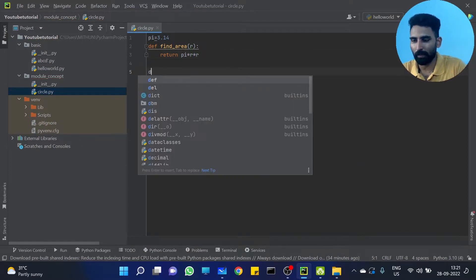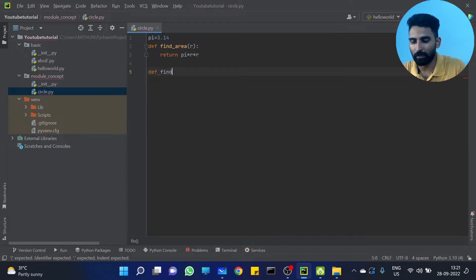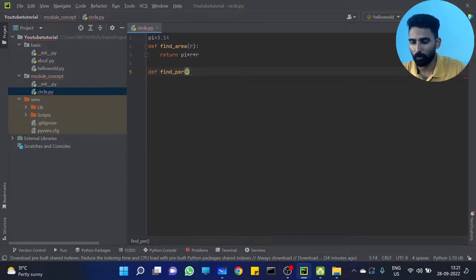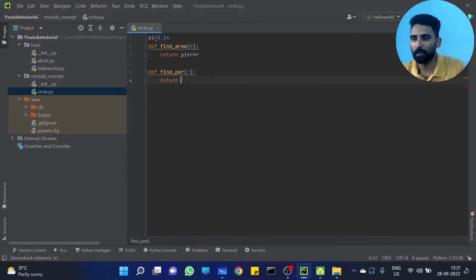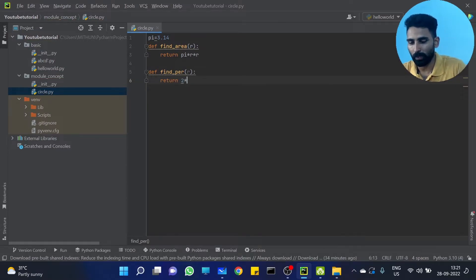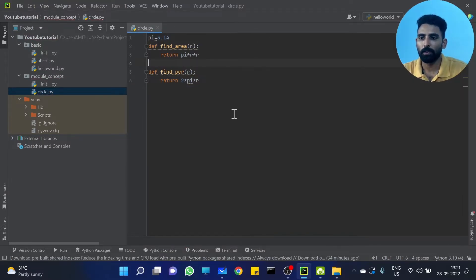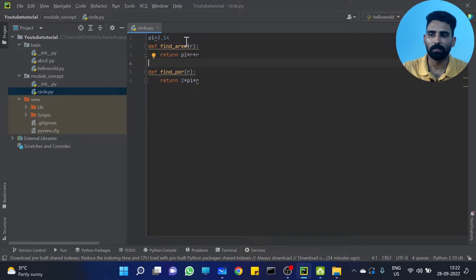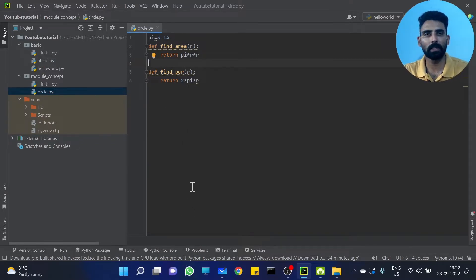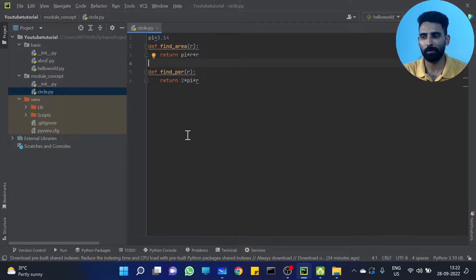Simple. Another function — define find_perimeter. That also takes the same radius parameter. Return 2 * pi * r. So we have different functions. This is the circle module — circle-related functions. This is a module, and we have another module.